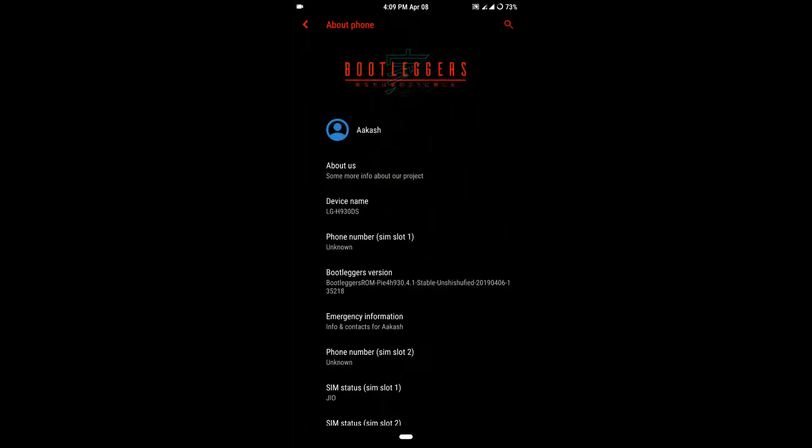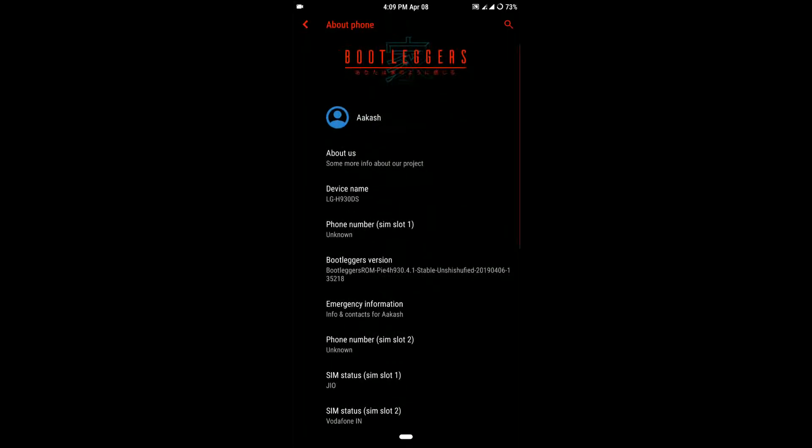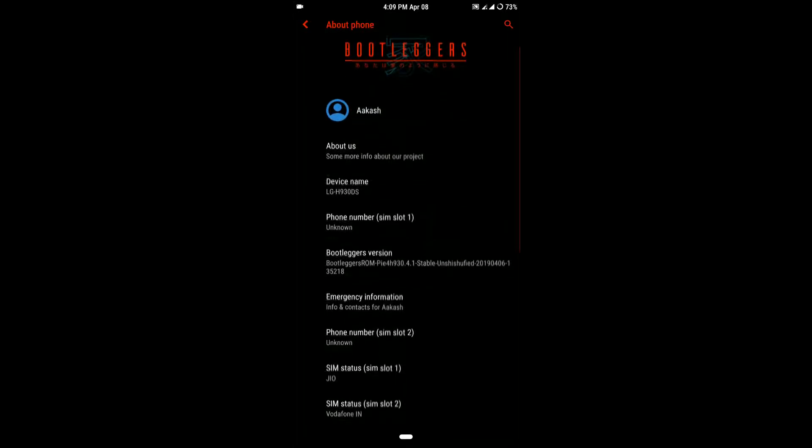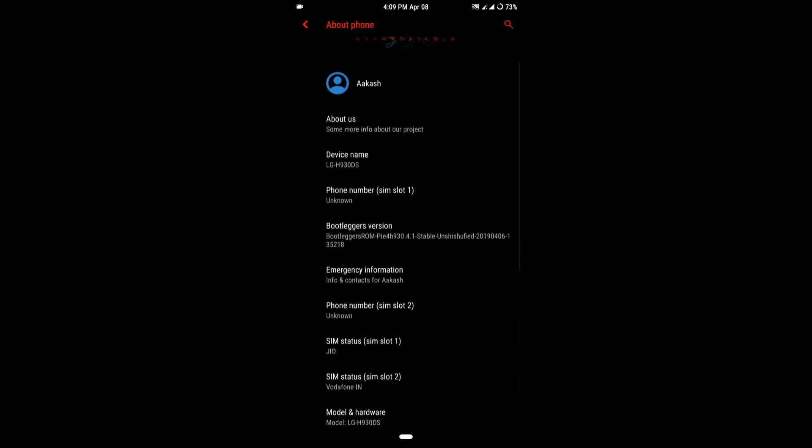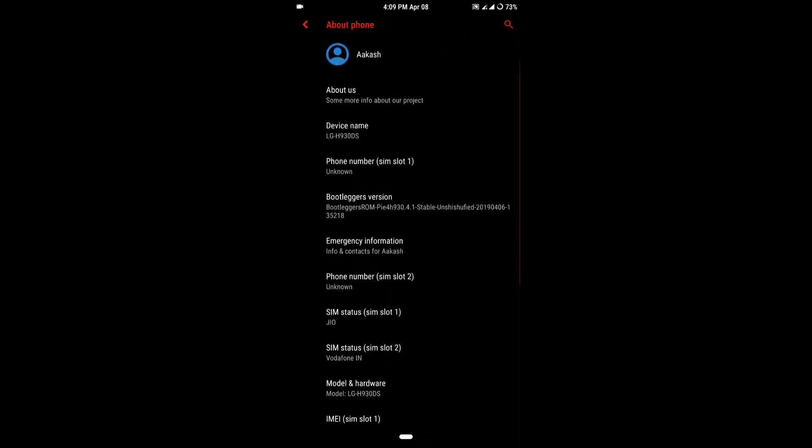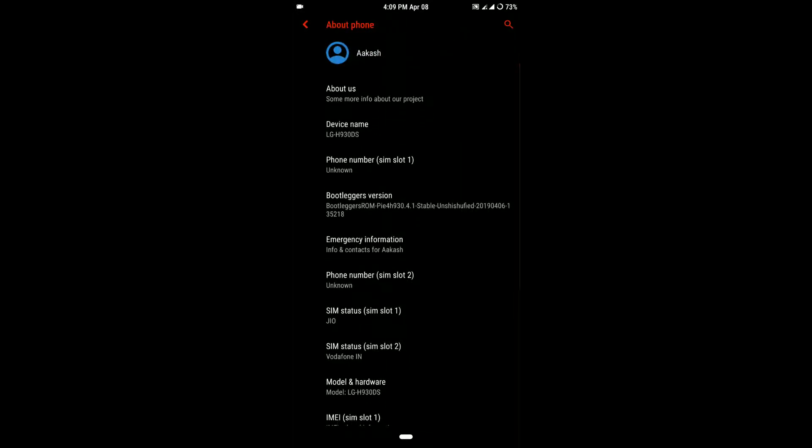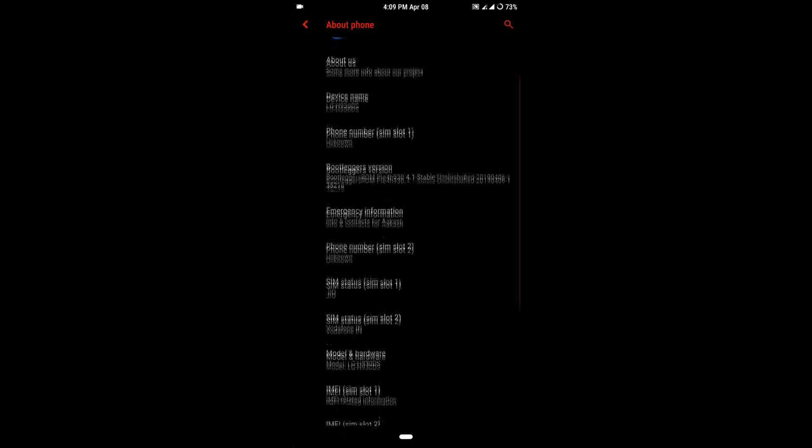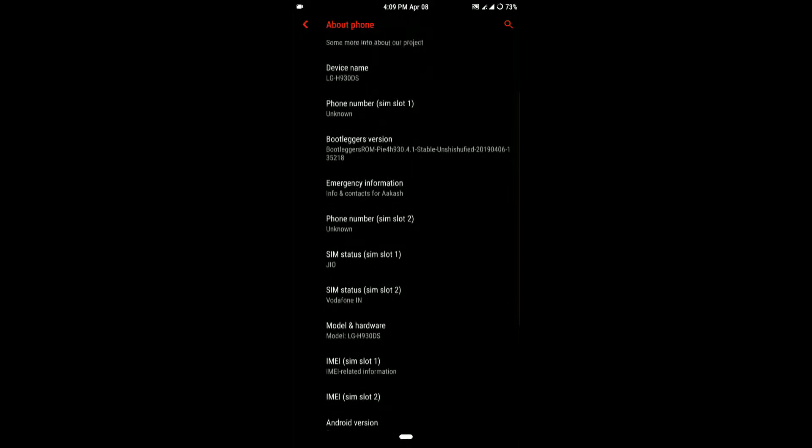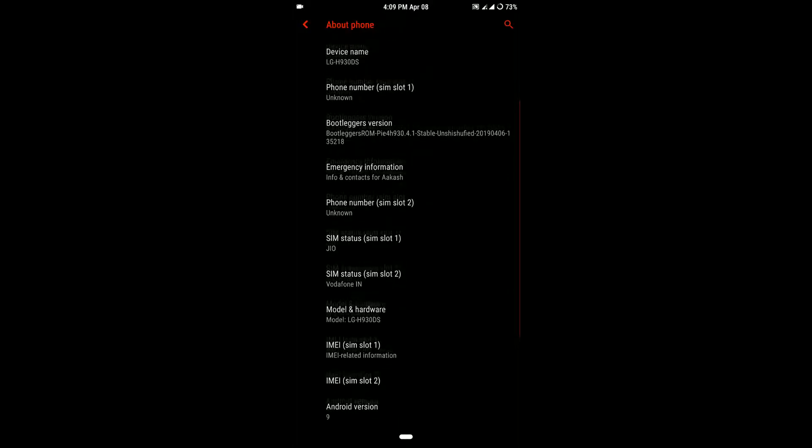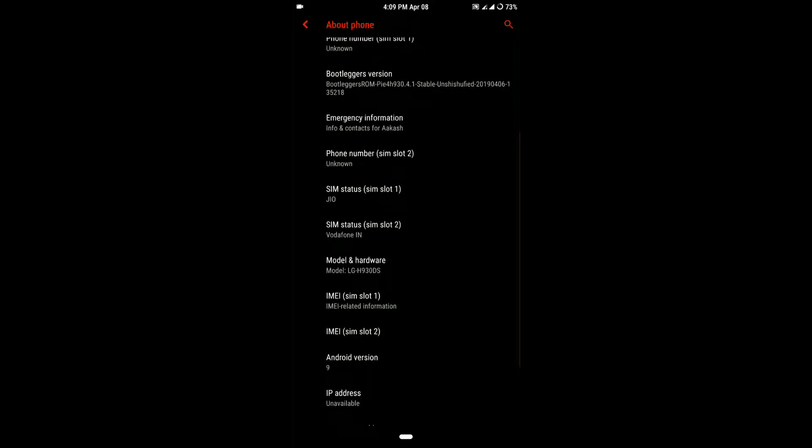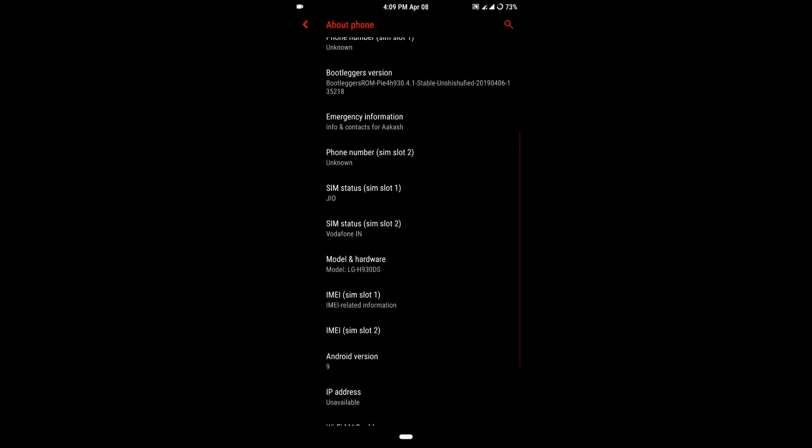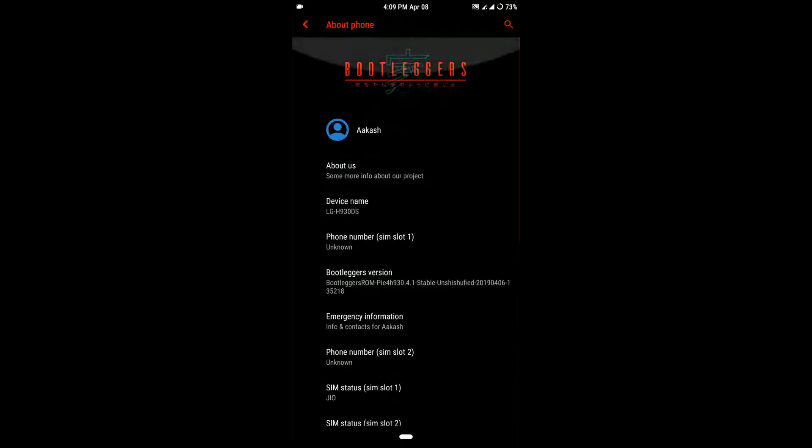How's it going? In this video, let's have a look at the Bootlegger's ROM for the LG V30. I'm using this on my H930DS, but it is available for other variants of LG V30 as well. Dual SIM works well.